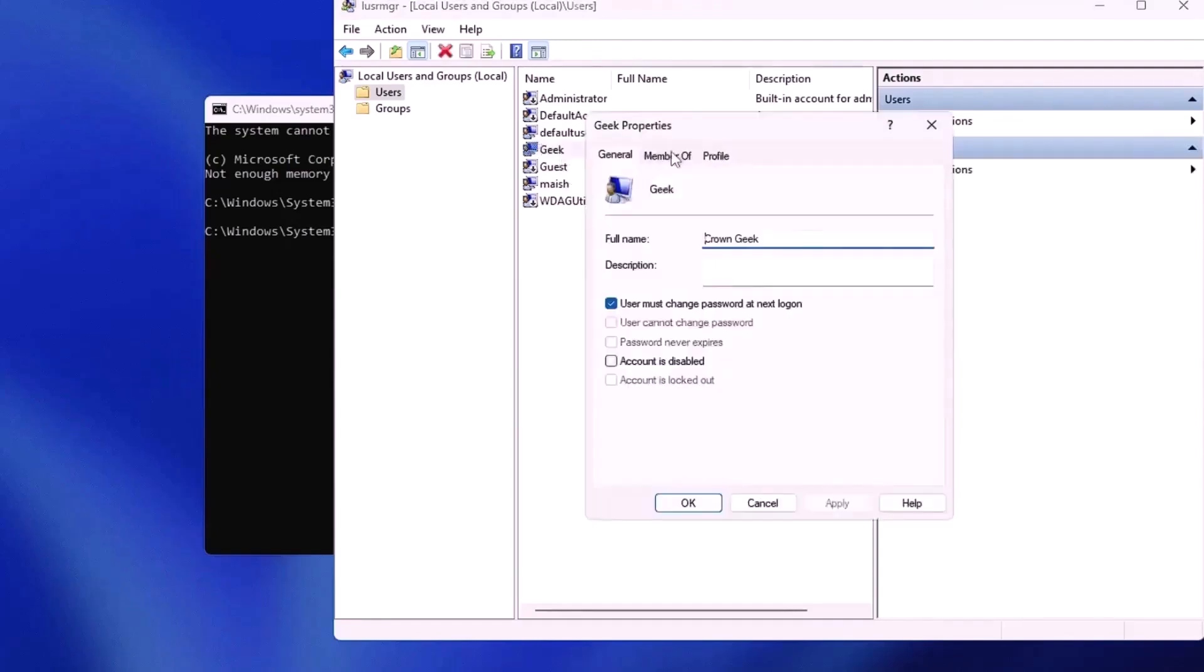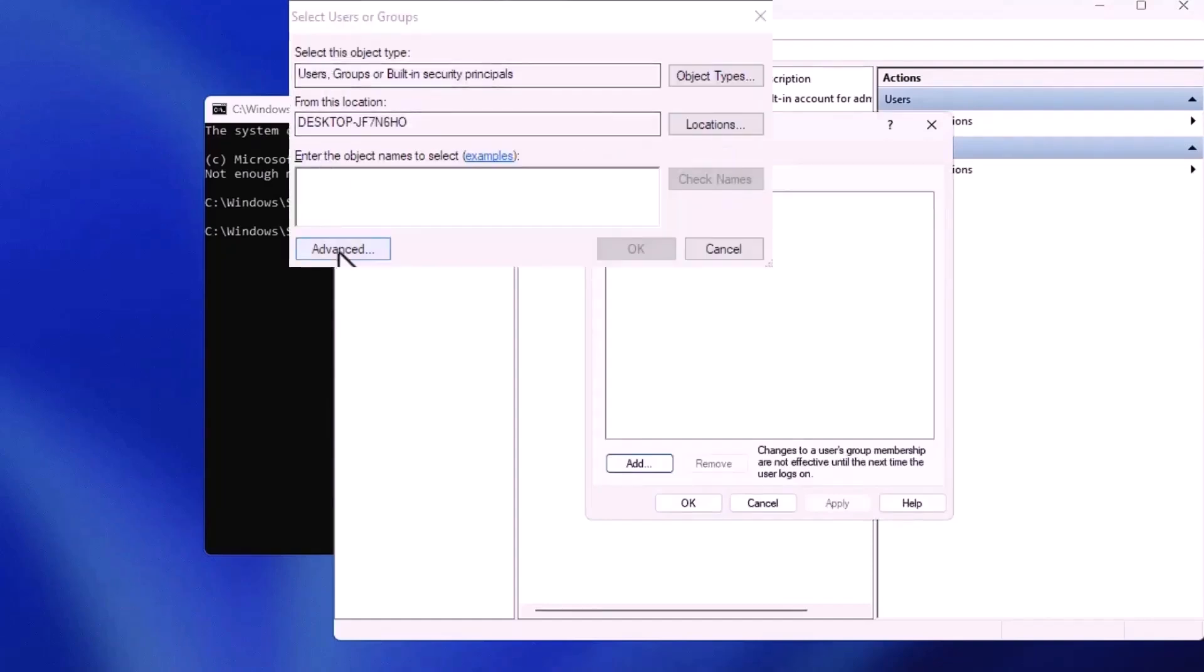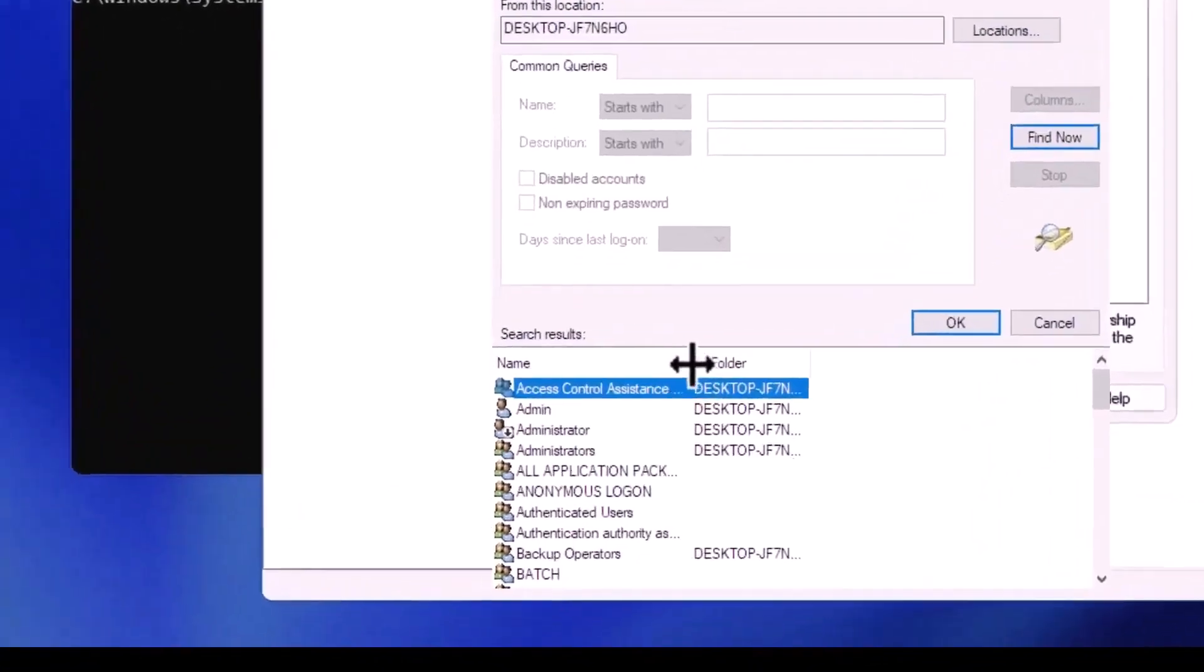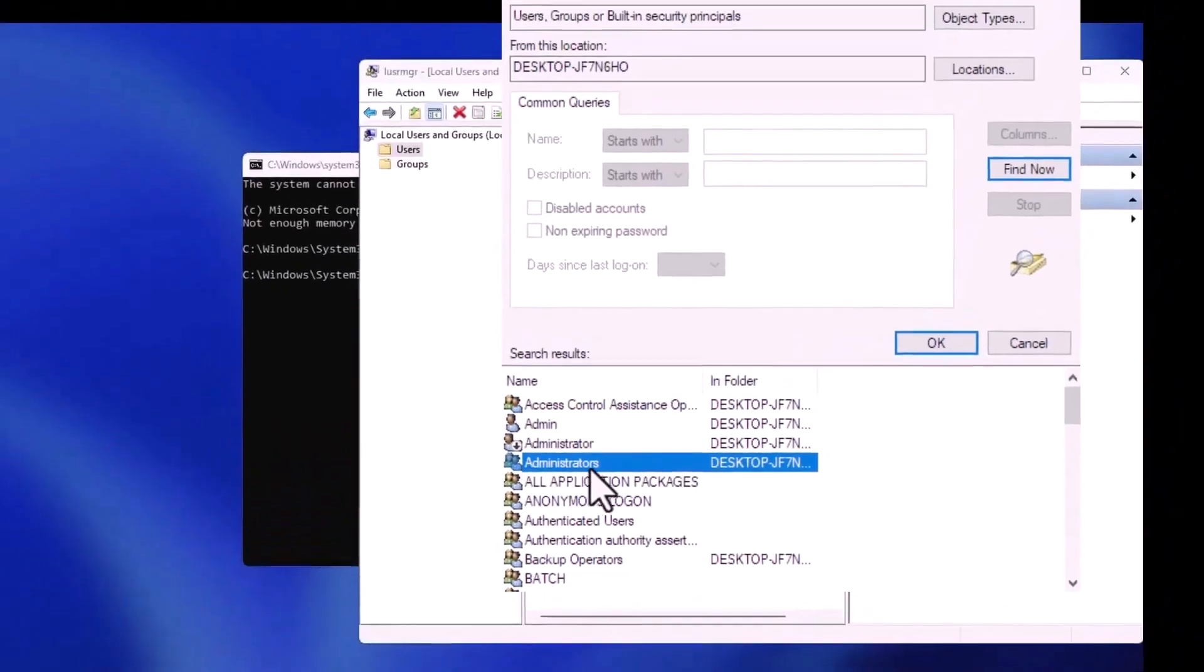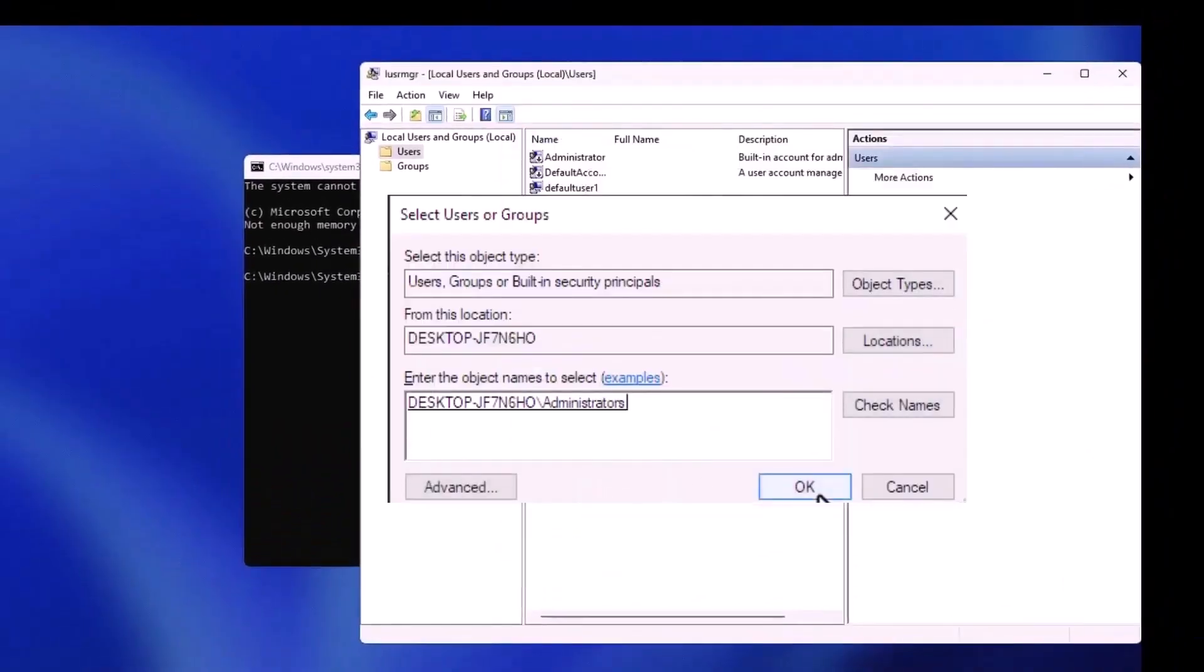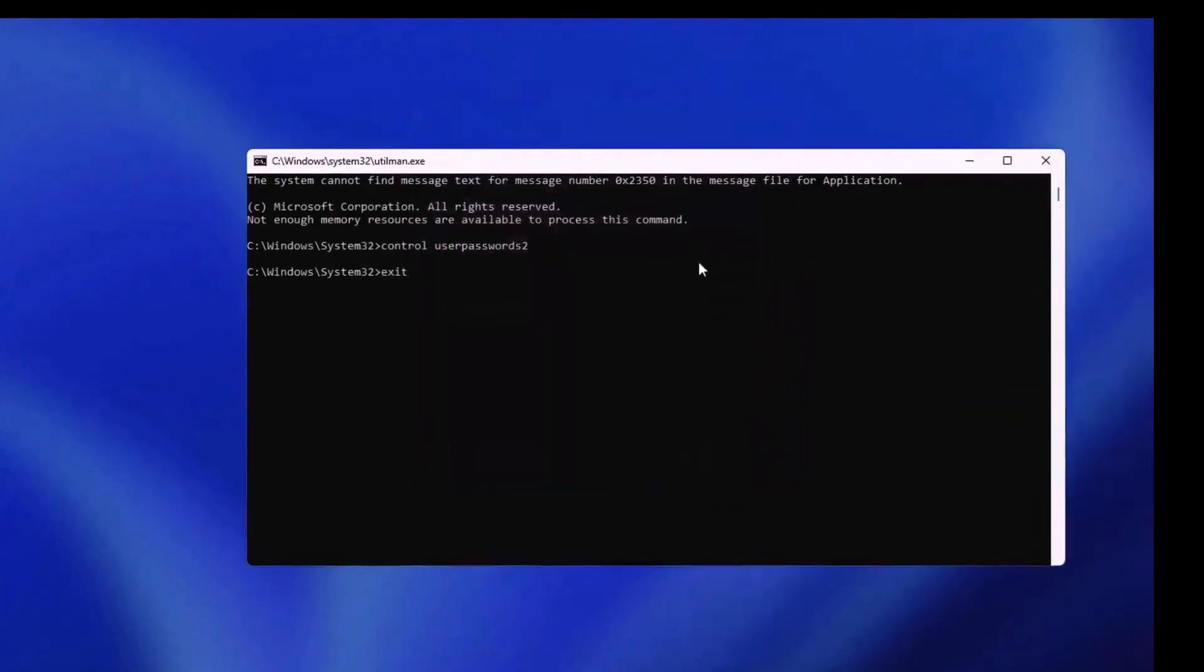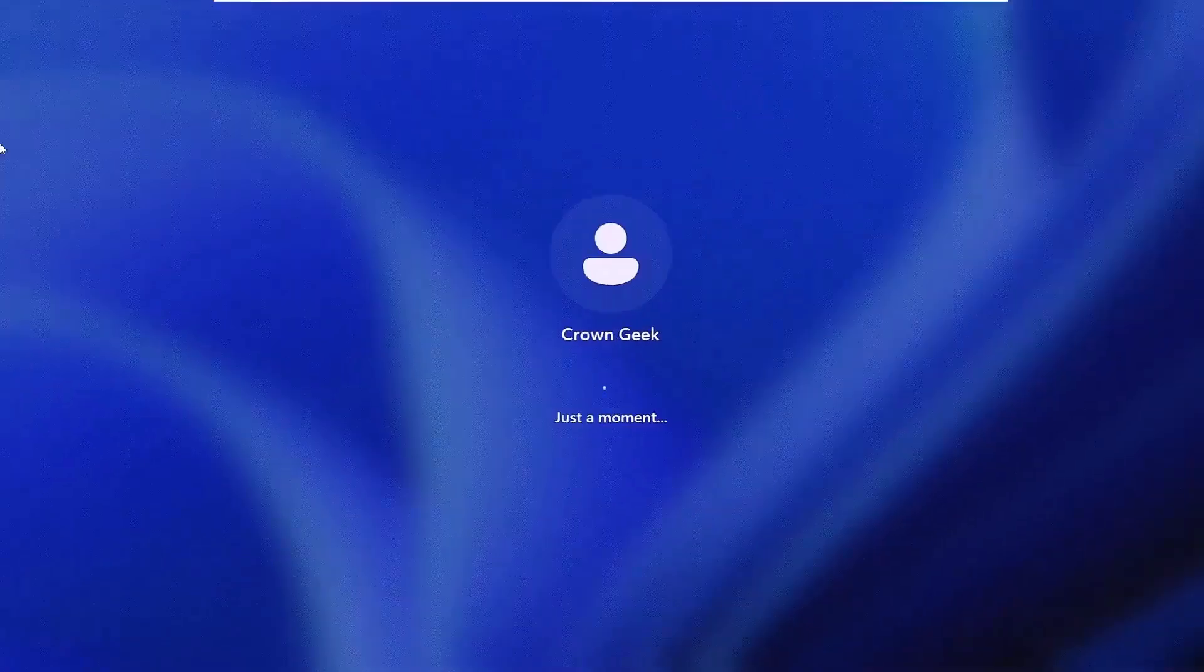After the new user is created, double click on it, go to the member of tab, and click add. In the search box, click advanced, then click find now. A list of groups will appear. Select administrators, click OK, and then OK again. Close the command prompt. The new user will appear in the lower left corner of the login screen. Simply log in with this account to regain access.